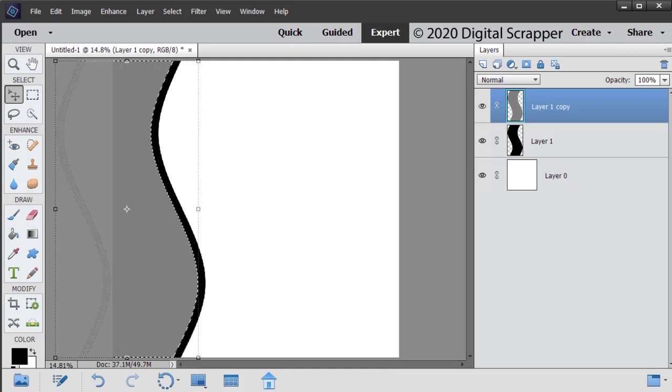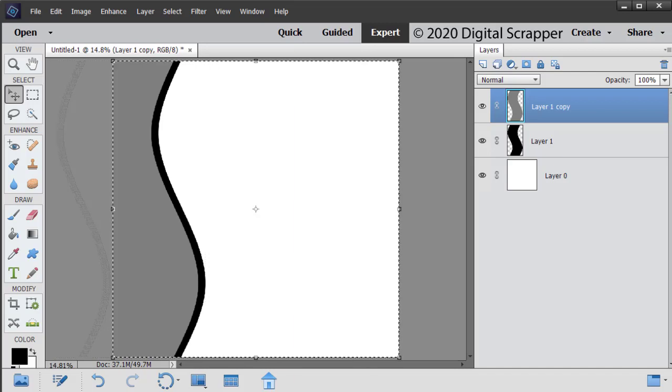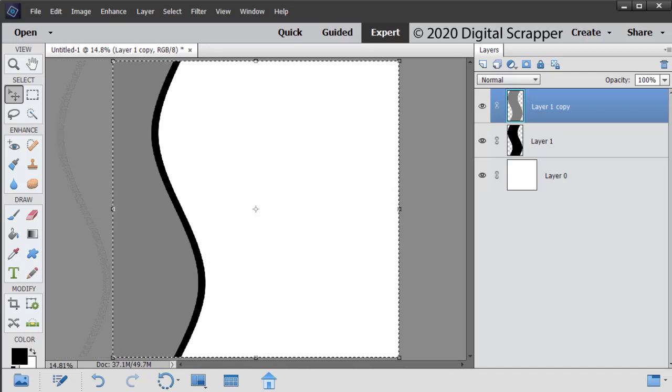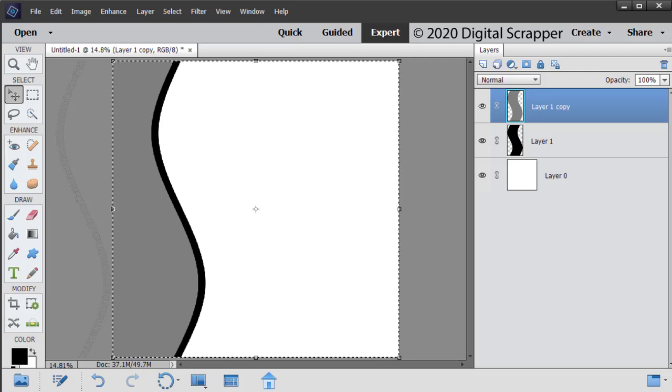Press Control D, Mac users Command D, to deselect. The next step is to crop and save your document. Press Control A, Mac users Command A, to select the entire document.